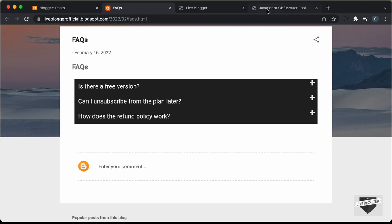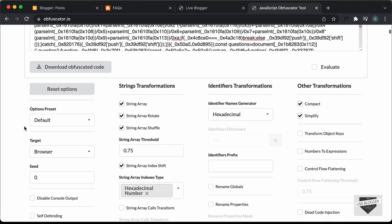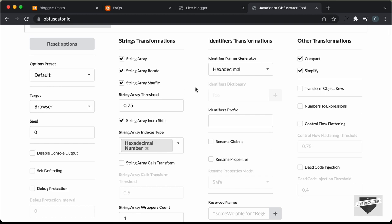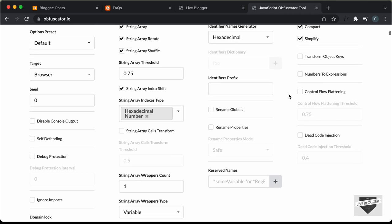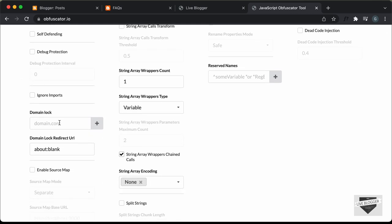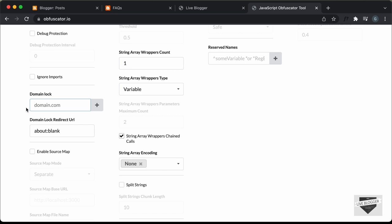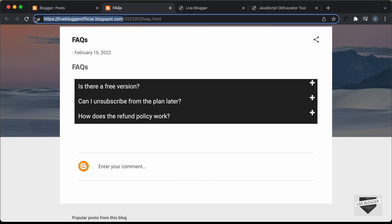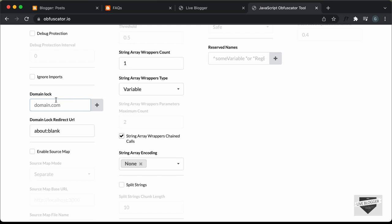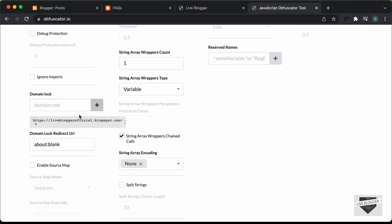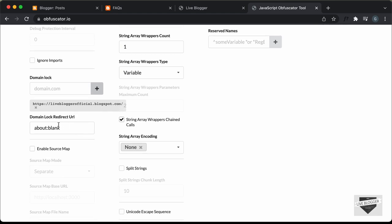Now, if you go back to our obfuscator tool and scroll down, here we can see we have a lot of options. One option that I like is called domain lock. This option will make sure that your code will only run on a specific domain. Let's go to our website, copy this URL, paste it over here, and click the plus button. Now we can see the domain name has been added. You can also add a domain lock redirect URL, so even if someone copies your obfuscated code and pastes it in their website, it won't run and will redirect to a blank page.